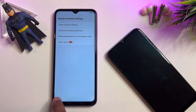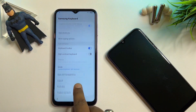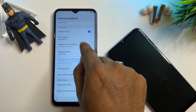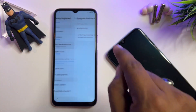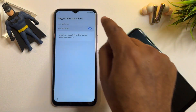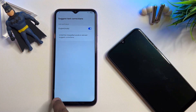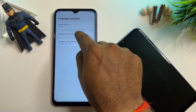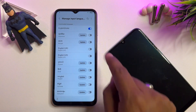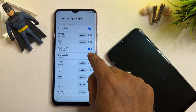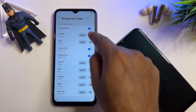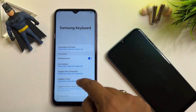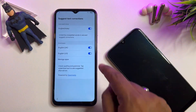Go back to the previous page and go to the 'Suggest Text Corrections' option. Click on it and turn it on, then go back. Go back to Languages and Types, then Manage Input Languages, and again turn on UK and US. Go back, then open your Suggest Text Corrections option again.